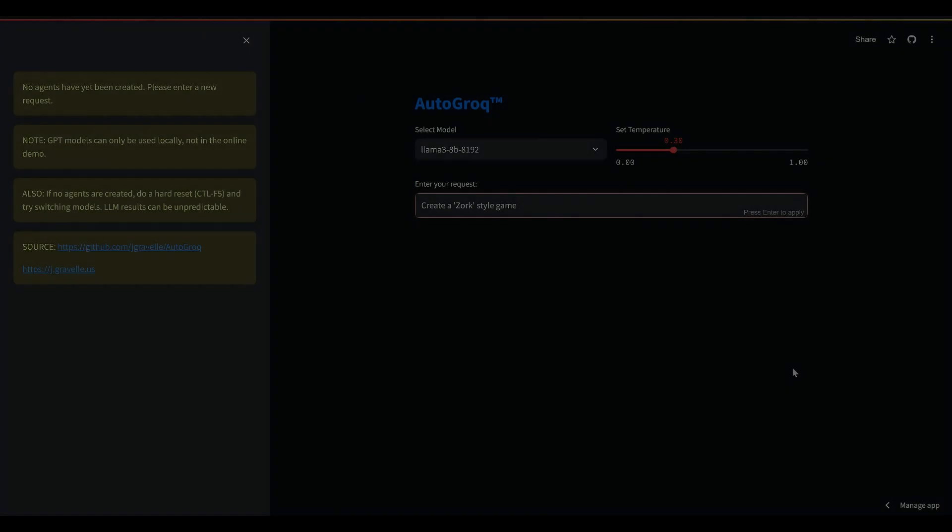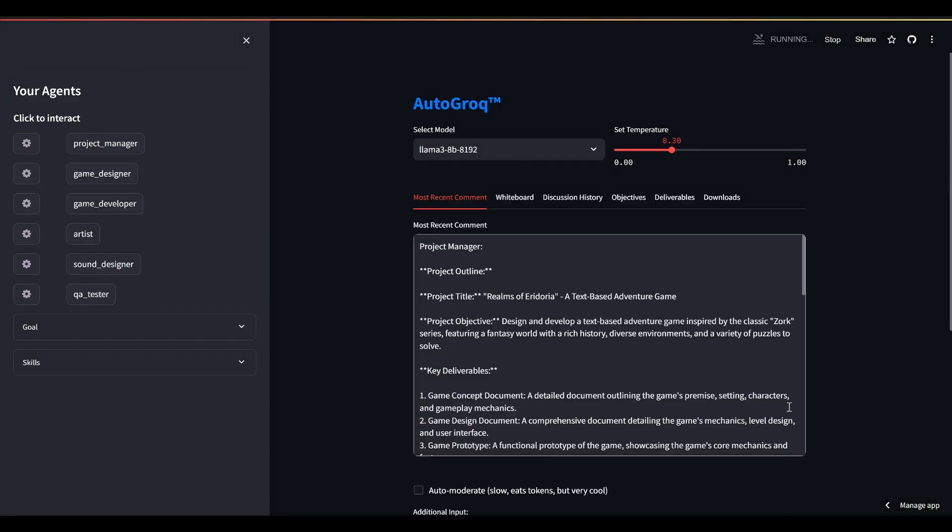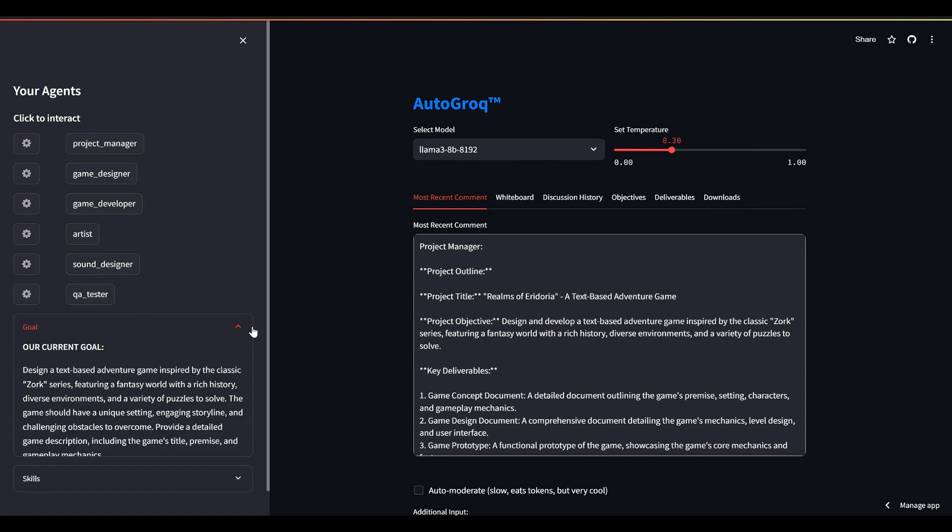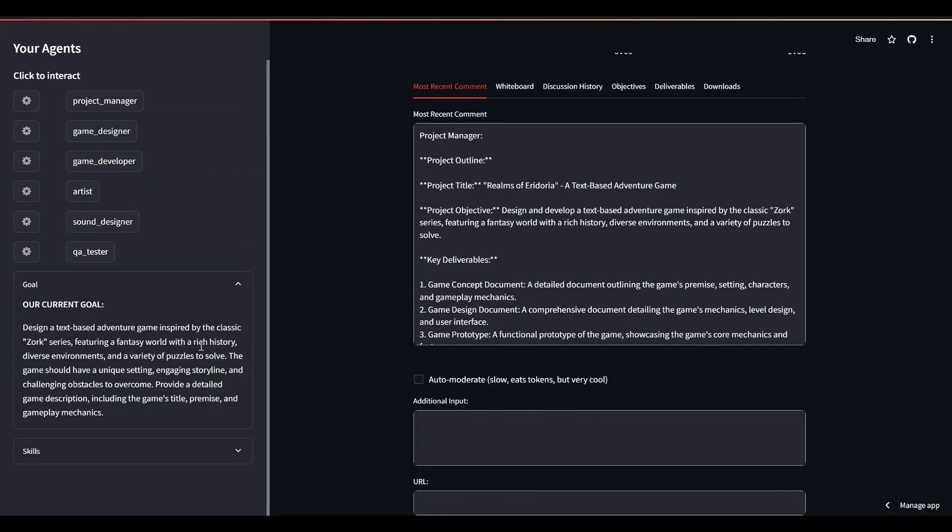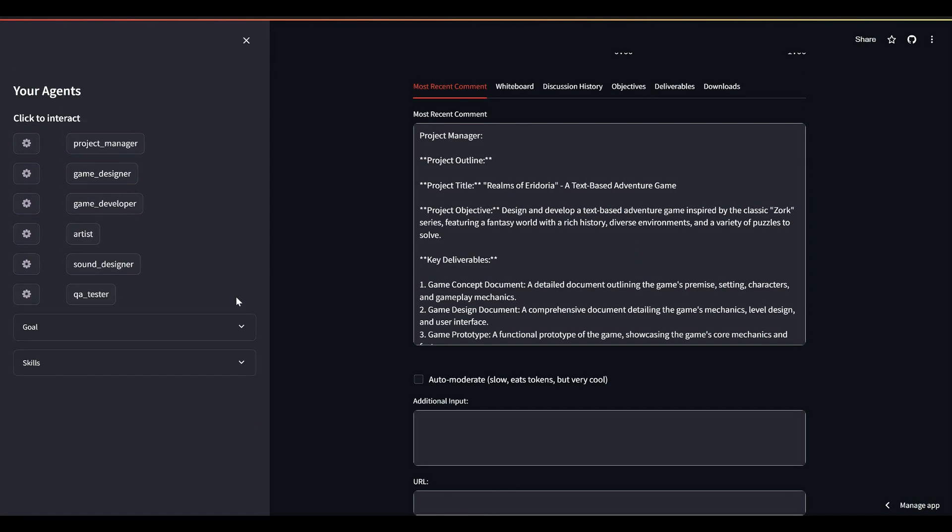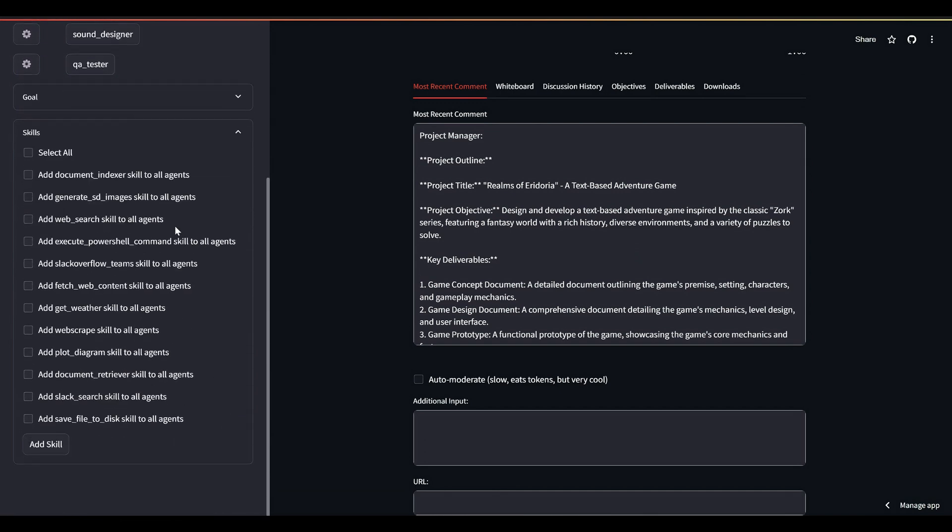It takes about three seconds from the time I hit enter here for AutoGrok to create a half dozen AI agents tailored specifically to work on my 'create a Zork game' request. At the same time, it refactored that request into an elaborately detailed goal that those agents will work toward. Those six agents can all be given a dozen of our built-in skills just by checking 'select all'.